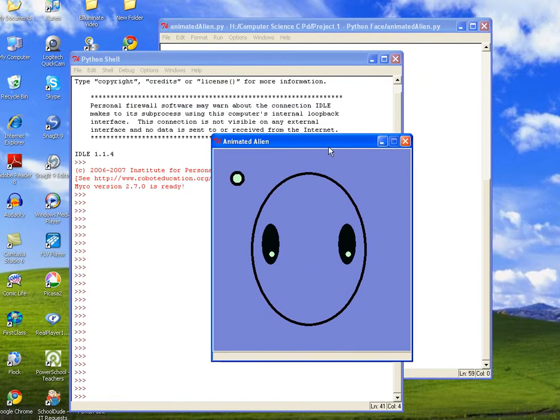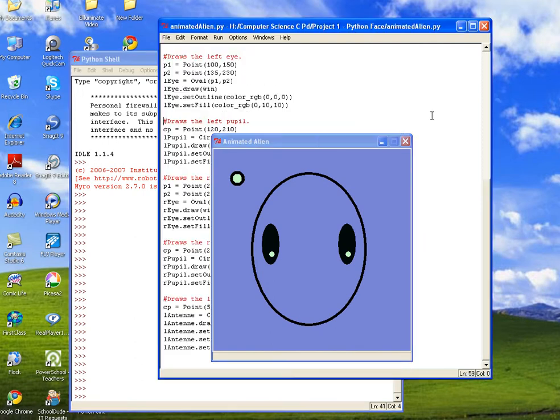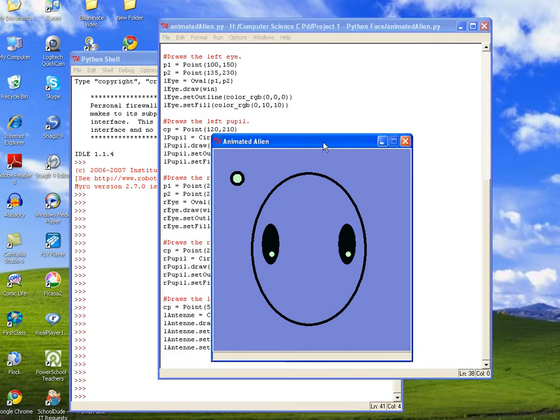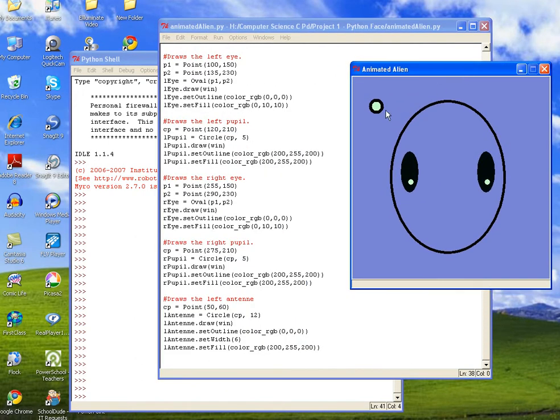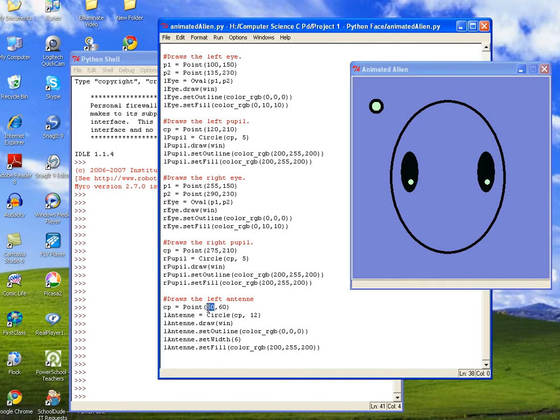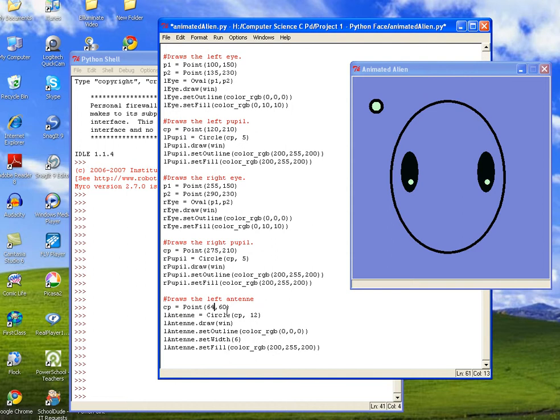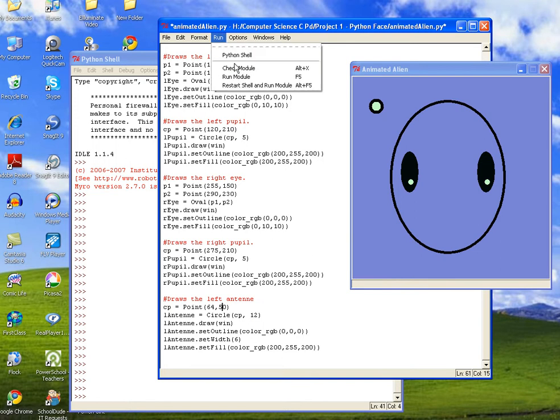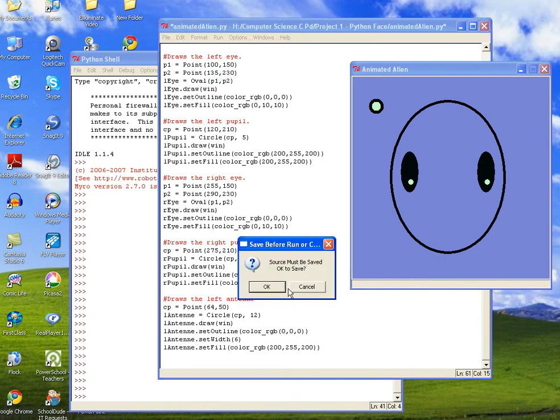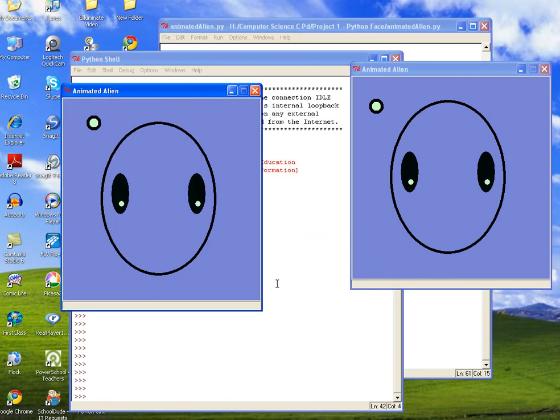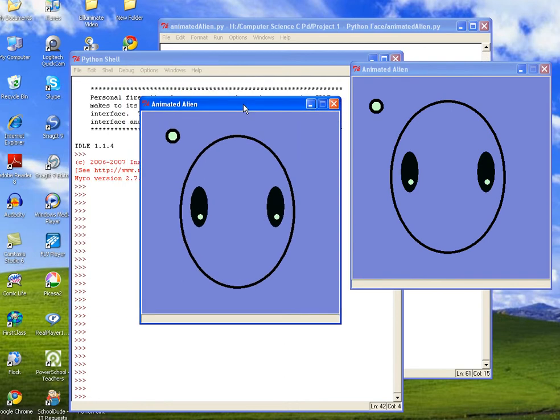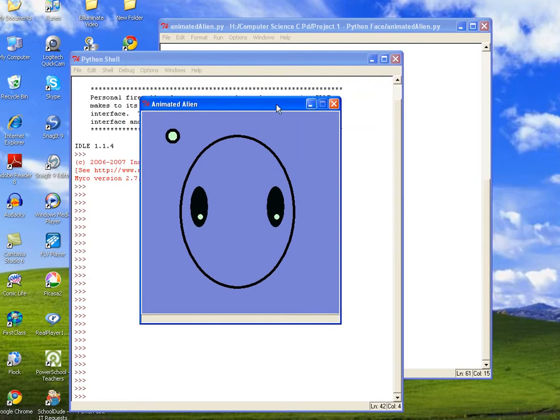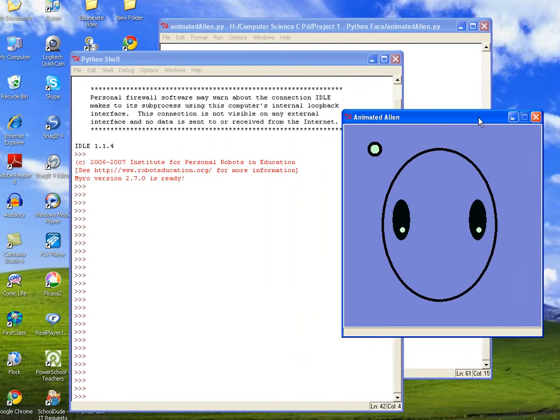So there's our antennae. It seems to be a little bit off so we want to move it a little bit over and up. So we'll try 65, and then to move it up we'll reduce it, so we'll say 50. And run it again. And that's a little bit better. The exact position is, of course, up to you.